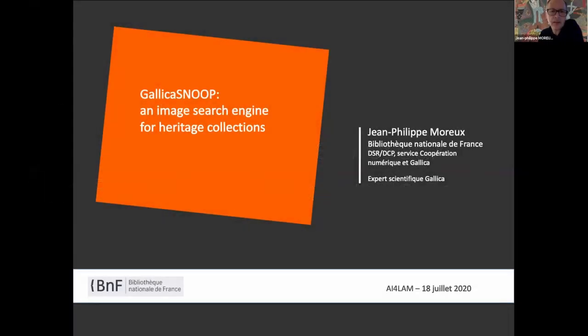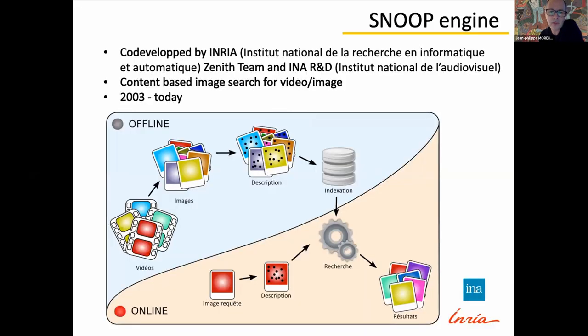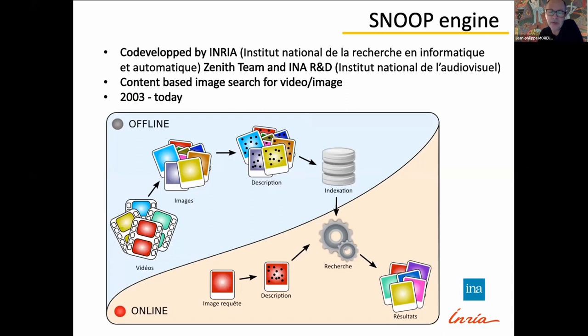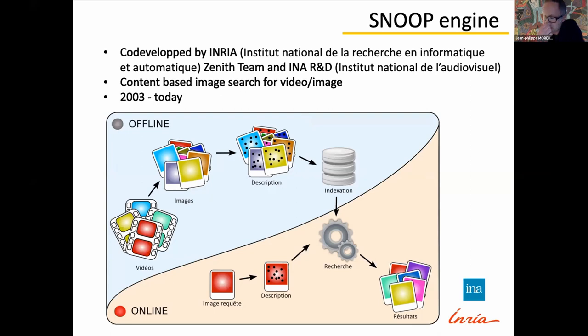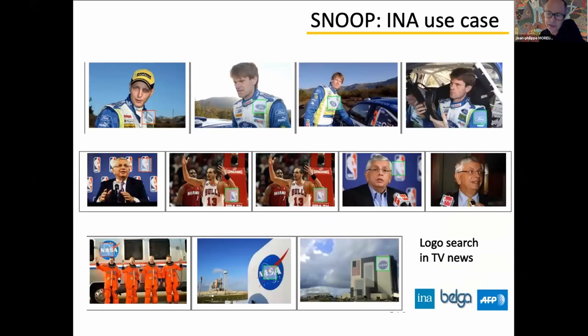So basically Gallica Snoop is a search engine for video and images. It has been co-developed by two institutions, the French Computer Science Lab and an heritage institution, INA, which is in charge of preservation of radio and TV content in France. It started in 2013. It's an ongoing project. So we now are working with INA and INRIA on our heritage content at the BNF.